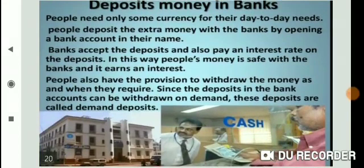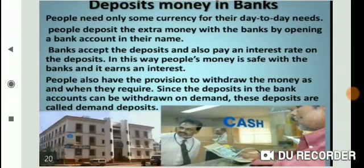Now, deposit money in banks. Another form in which people hold money is as deposits with a bank. People need only some currency for their day-to-day needs. For instance, workers who receive their salaries at the end of each month have extra cash at the beginning of the month. People deposit this extra cash with the bank by opening a bank account in their name. The bank accepts the deposit and pays an amount of interest. Types of deposits include savings account, recurring deposit, and fixed deposit.